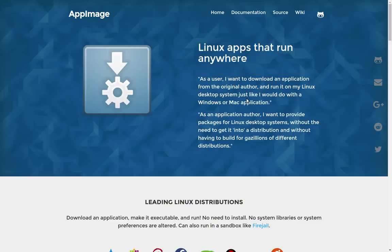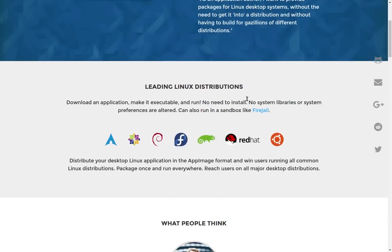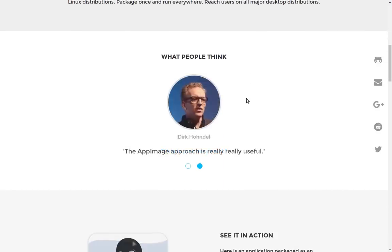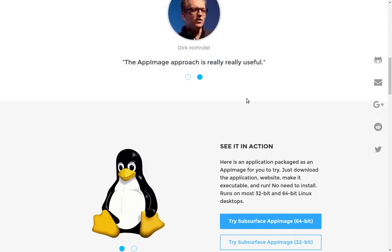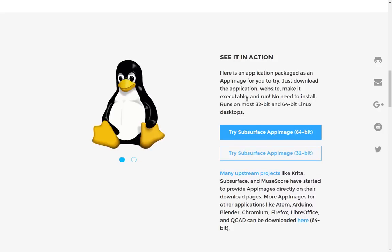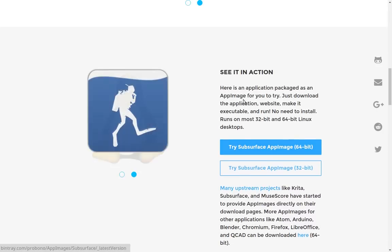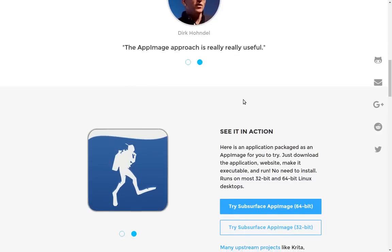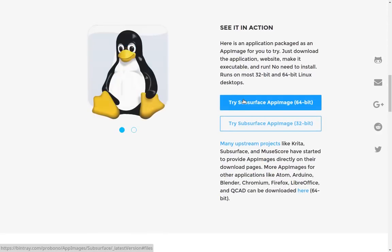I checked out their webpage here, which is AppImage.org. You can do that yourself and find out more about how it works. It's kind of interesting. One of the people that endorses AppImage is Linus Torvalds, who's the fellow who created the Linux kernel.